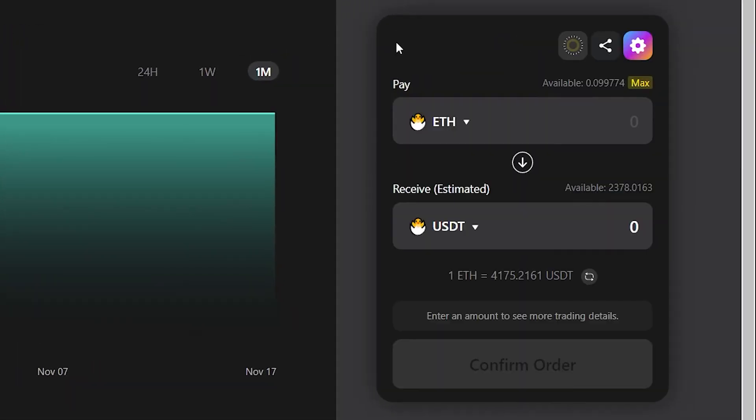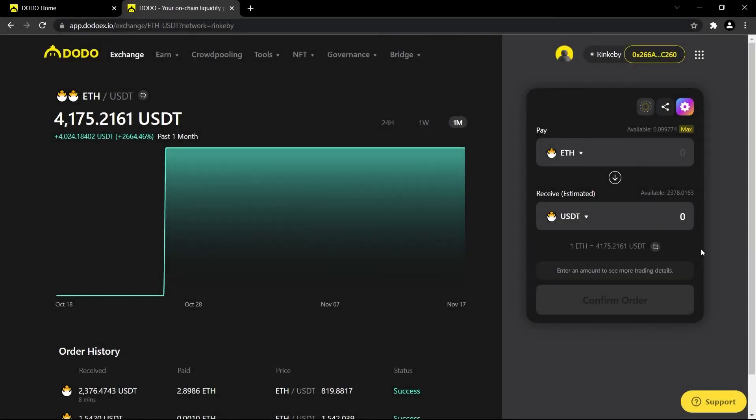And basically, the cog will turn into like a rainbow and you can basically make any trades that your heart desires. So that is it for this lesson on how to trade tokens on DODO. Hope you guys have learned something and I will see you guys next time.